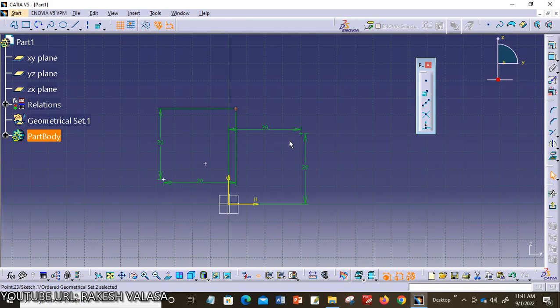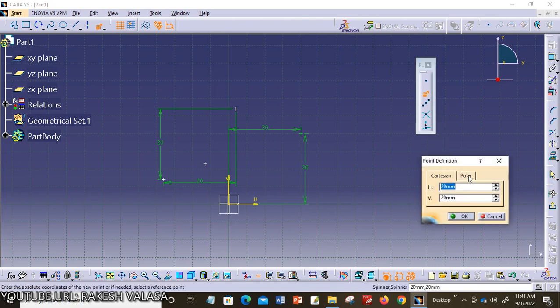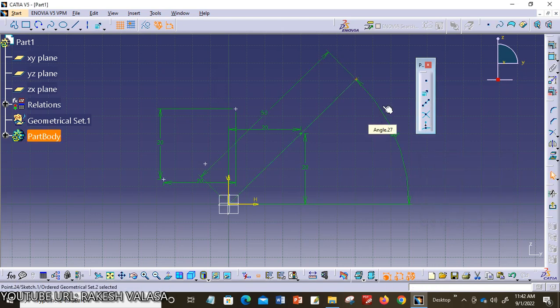If you are not choosing any reference point, the point is directly located with respect to the origin point. This is the difference between reference point and origin point. For example, choosing the polar tab, you need to specify values for radius and angle. I am choosing radius 50 mm and angle 45 degrees, then click OK. The point is created with respect to these two parameters — radius and angle.